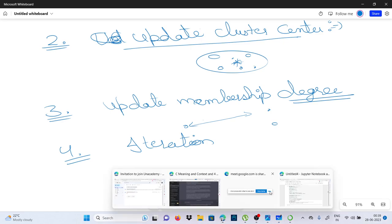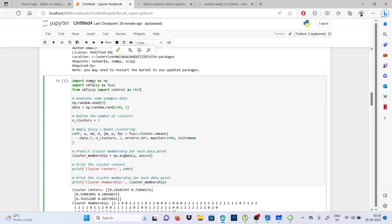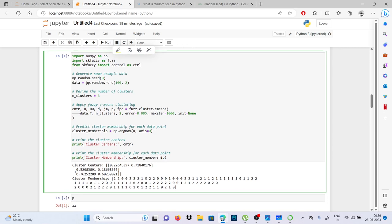So let's understand our program. This is our program for fuzzy logic. Here we are importing numpy and skfuzzy — from skfuzzy we also import control. We have fixed the seed value to 0, randomized our data, we need two parameters, size is given, and we set the number of clusters to 3. Now we apply fuzzy c-means clustering — from the imported skfuzzy, we call fuzz.cluster.cmeans function.